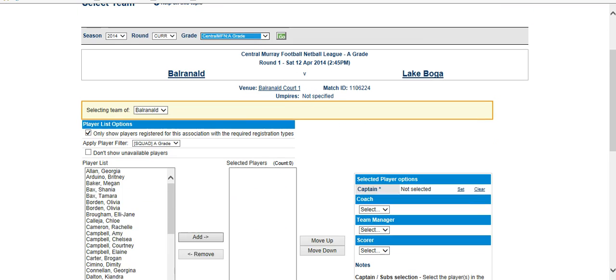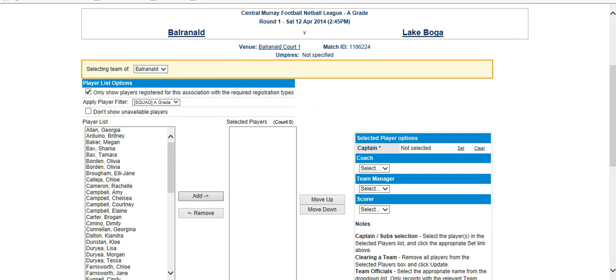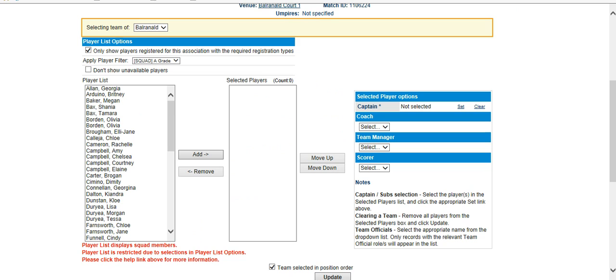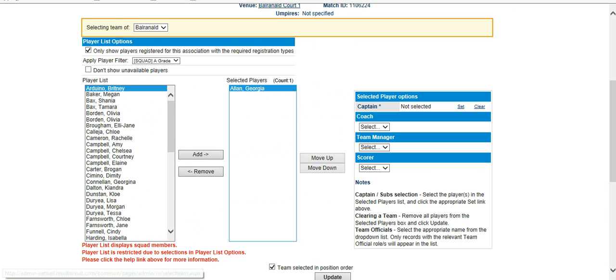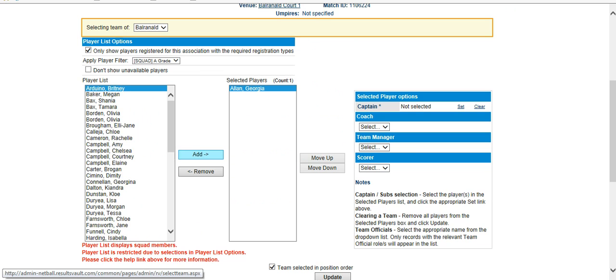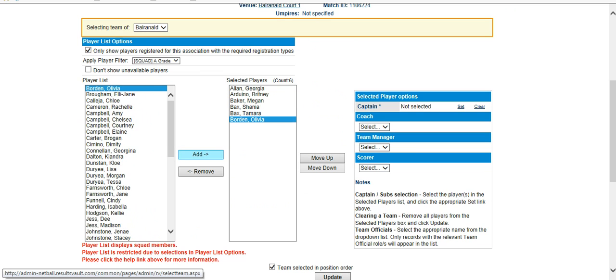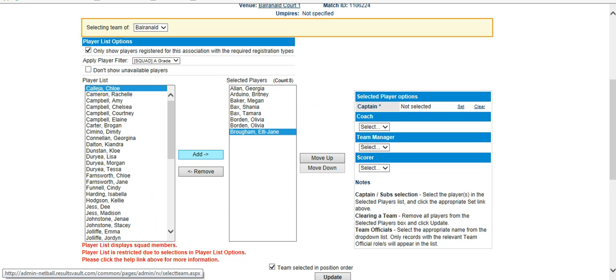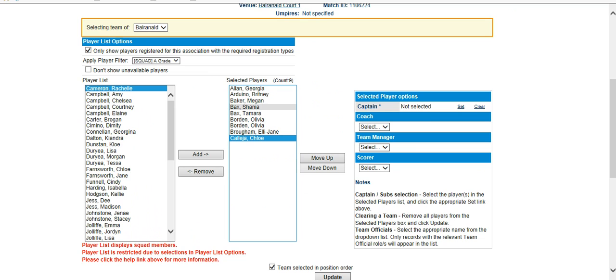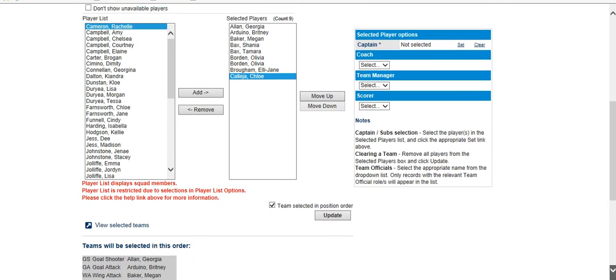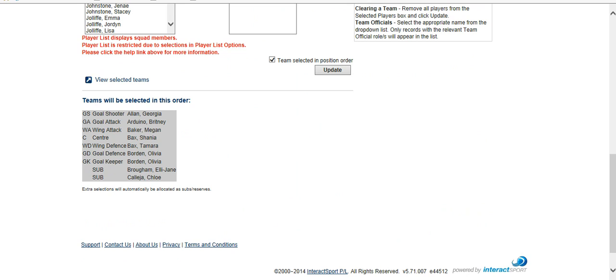So we'll do A grade first. You can see the list of your registered players are on this side. All you'll need to do is select the player you wish and add them to the selected players for that grade. I'll just add a few players here. So there might be nine that you're looking at playing in your A grade this season. If you have extras, they can always be added as we go.